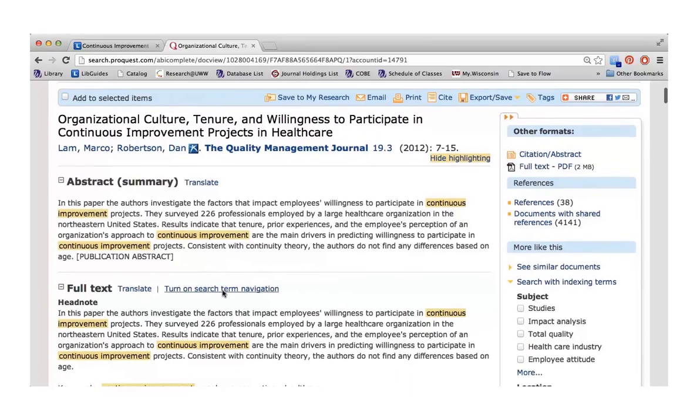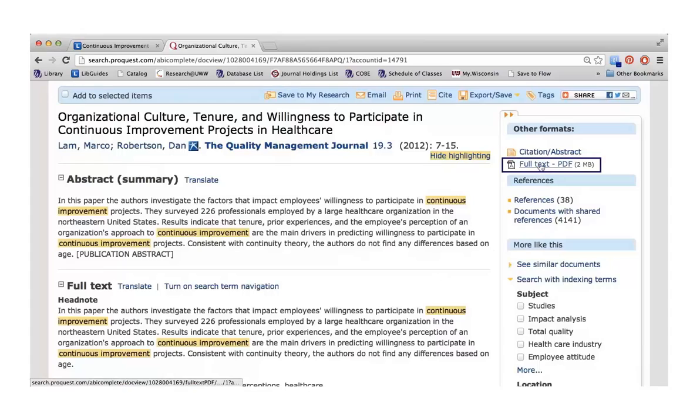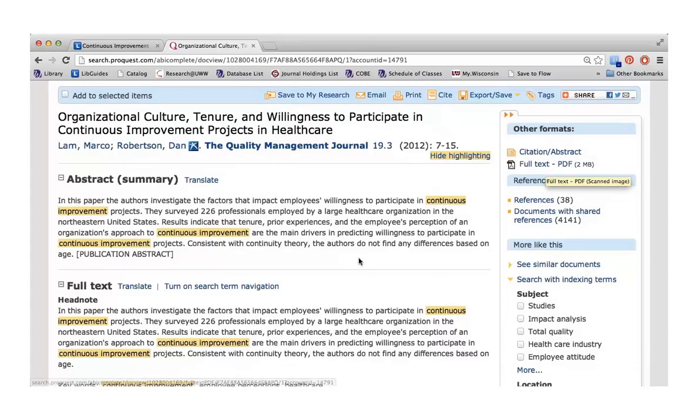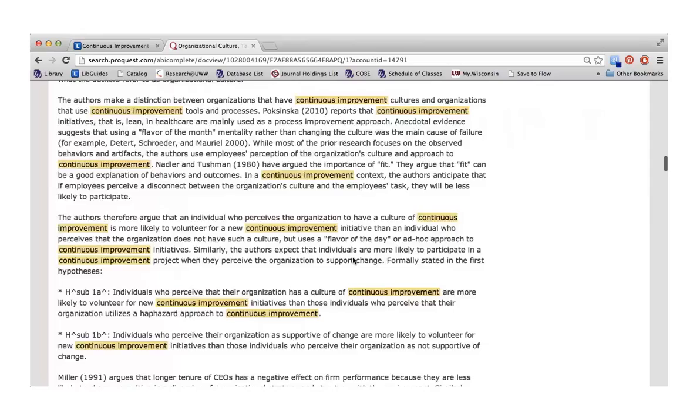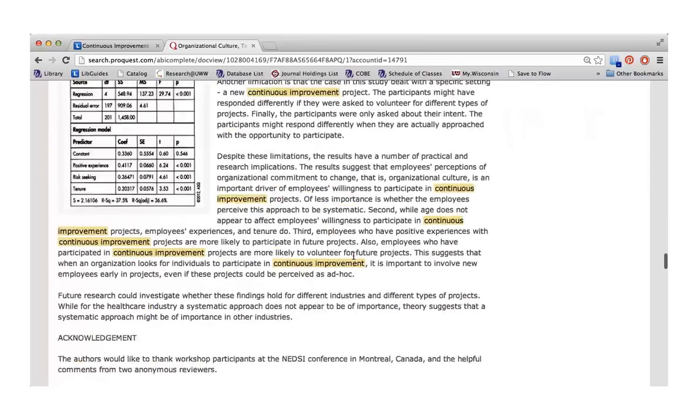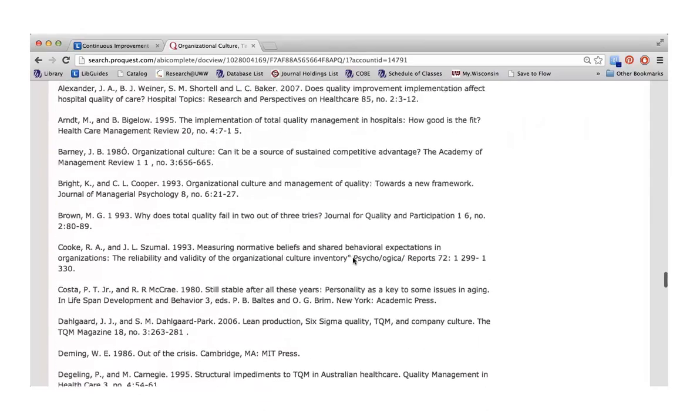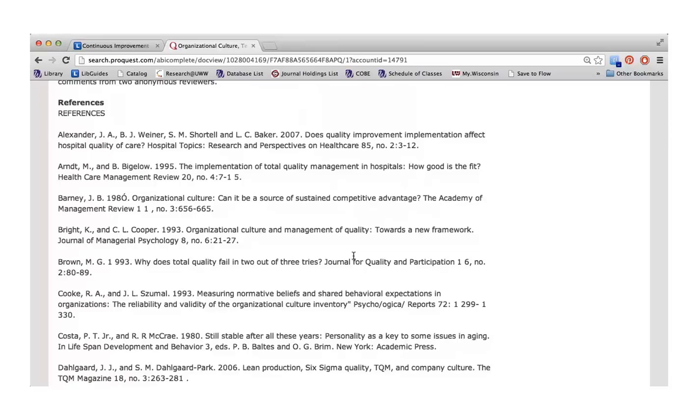Then you will see the full text right below that. If you don't want to read it in that format, you can use the PDF option along the right side. If you scroll all the way down to the bottom, you'll see a list of references that were cited in this article. This is a great place to find other articles that will be helpful for your research. If the article you're reading is relevant to the topic you're researching, then some of the articles they cite might be relevant as well.